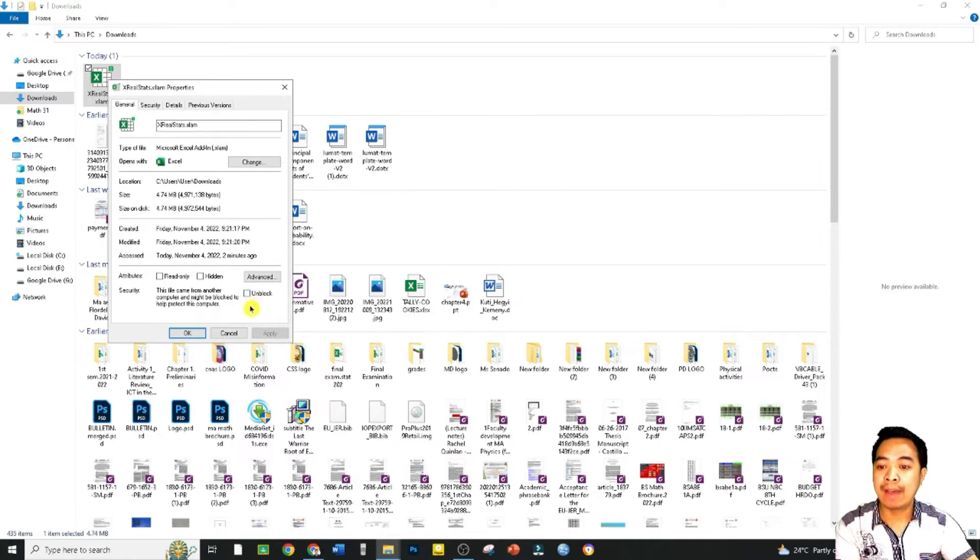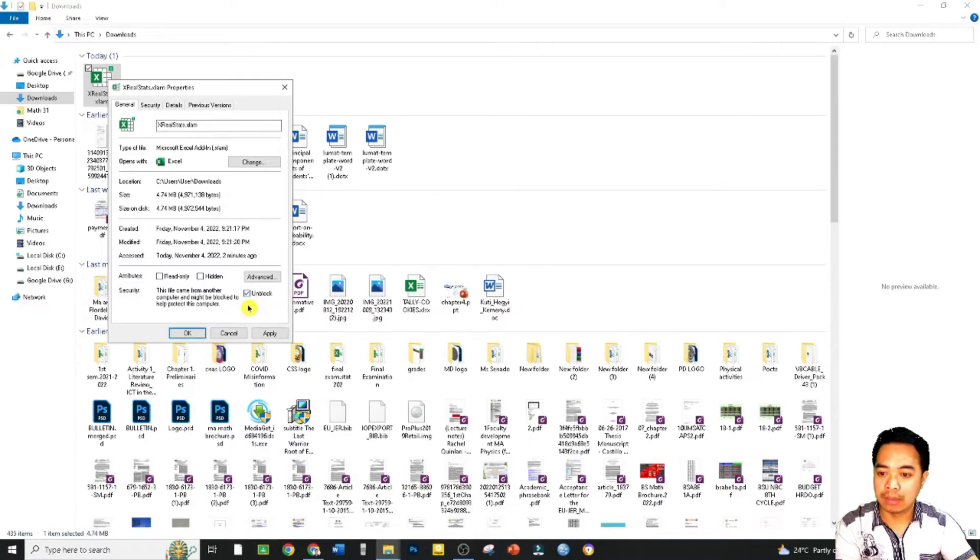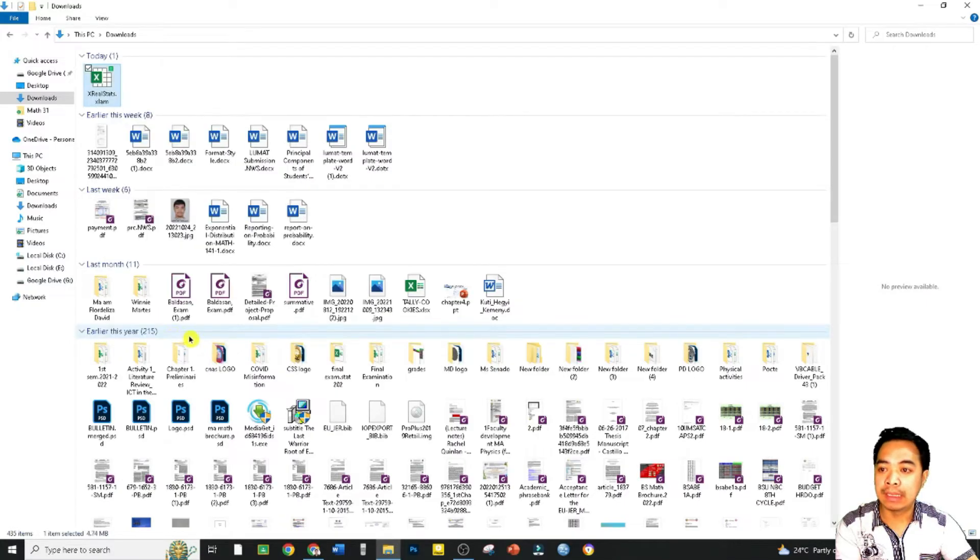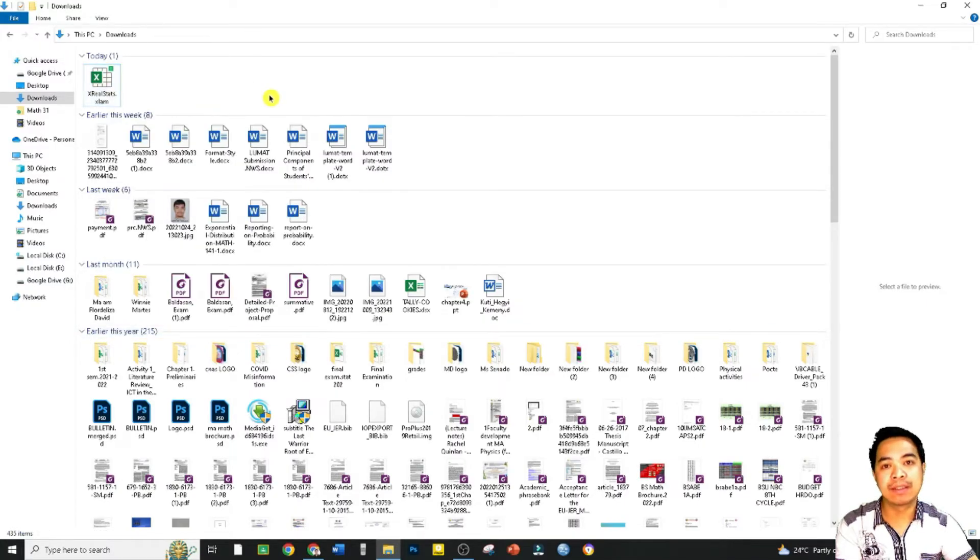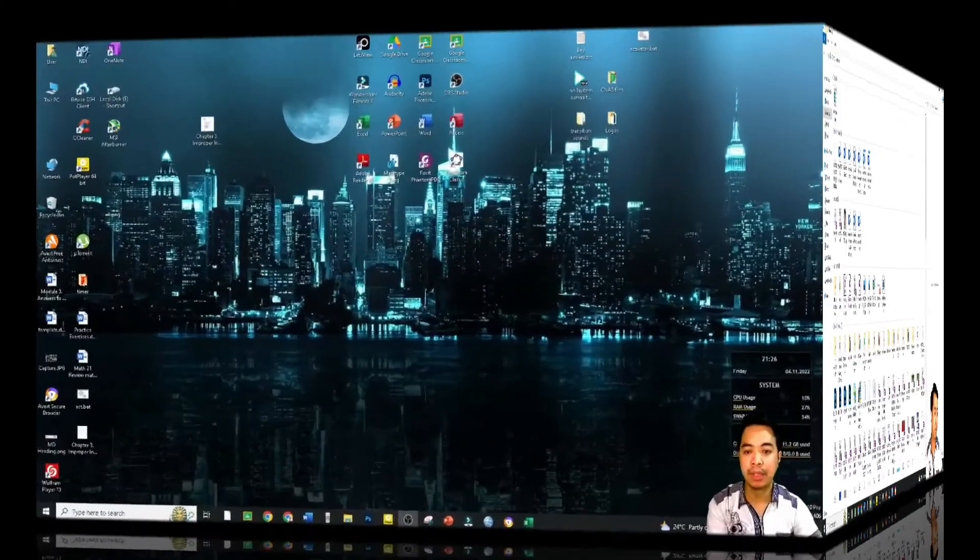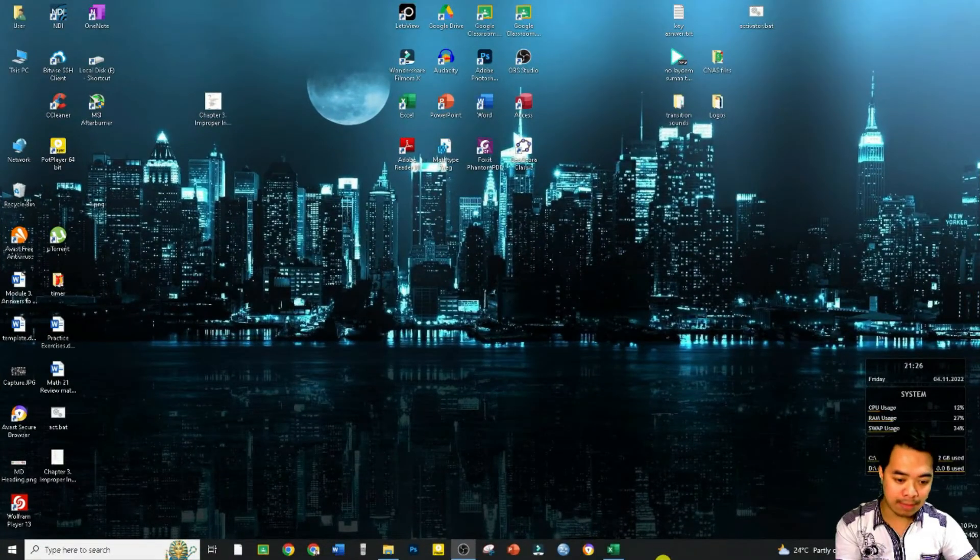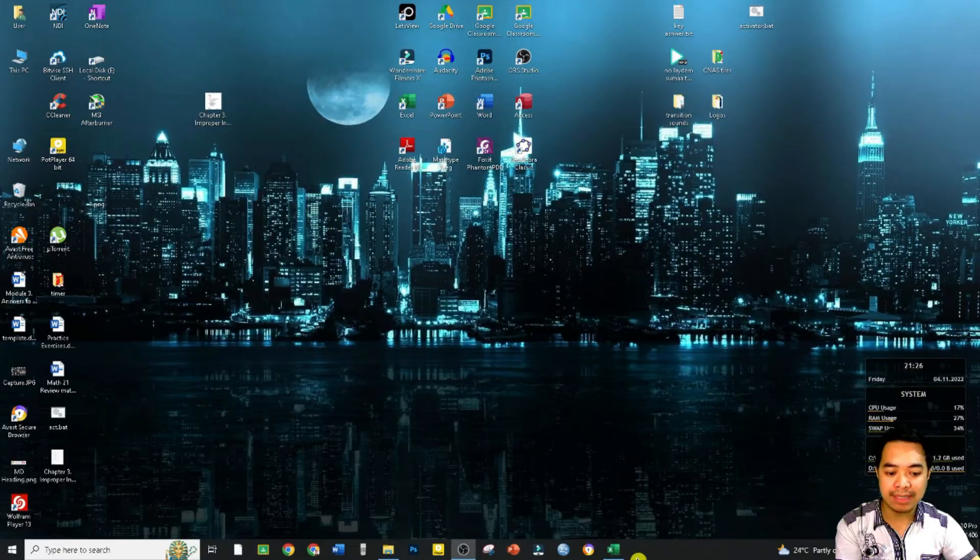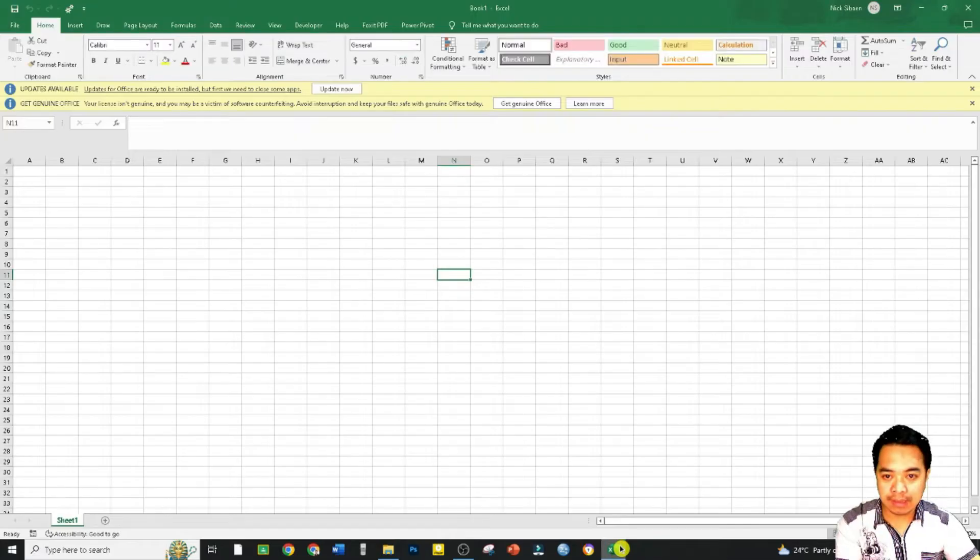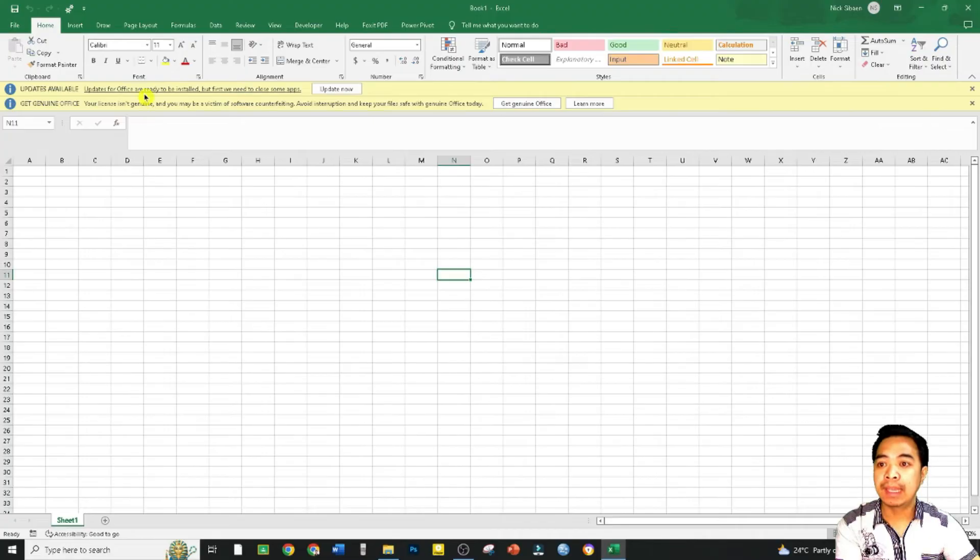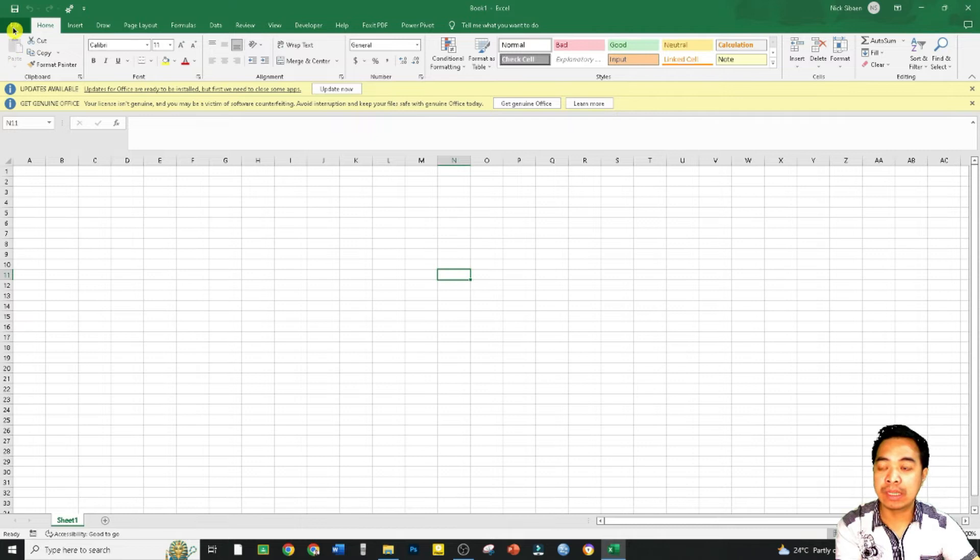So we have to make sure that is checked. So check Unblock, click Apply and then OK. Now we are ready for the next step. For the next step, let us open our MS Excel. So any MS Excel file, this is a blank file.